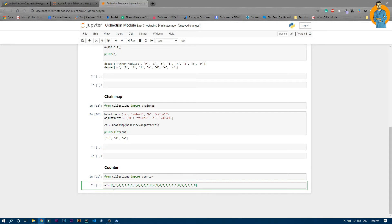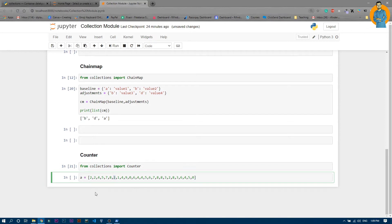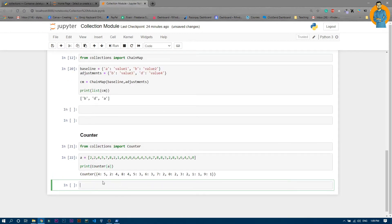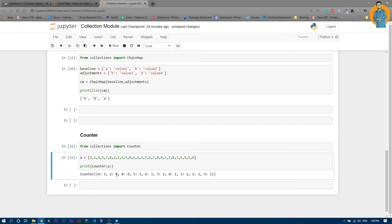You can see two has been repeated multiple times. Now if you want to count how many times each number has been repeated, you just write print(Counter(a)). You can see four has been repeated five times, two has been repeated four times, eight four times, five three times, and six three times.